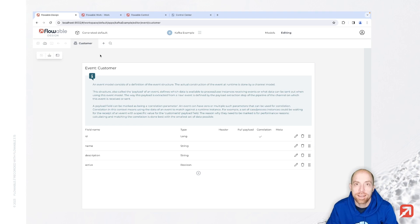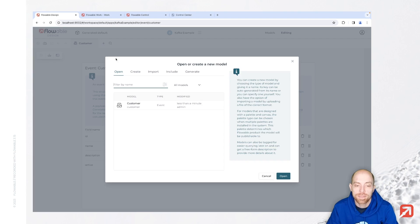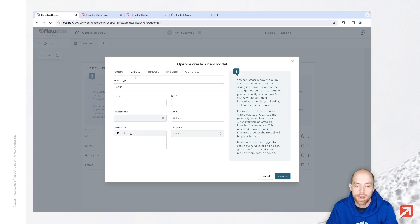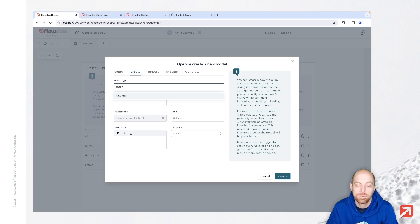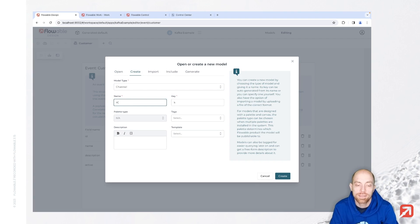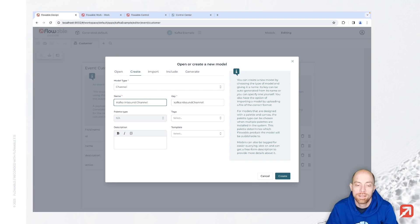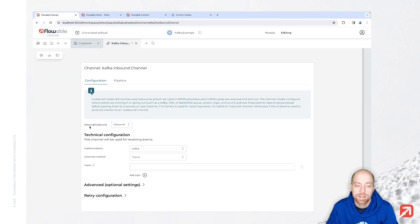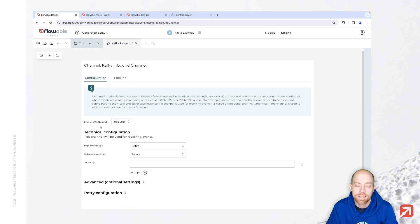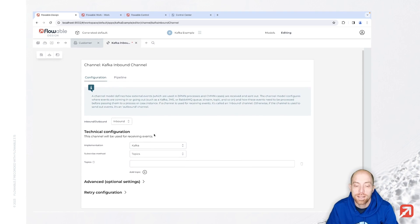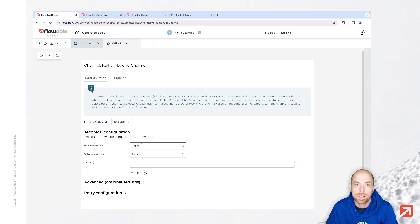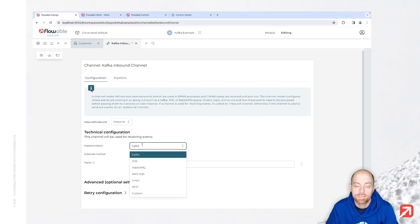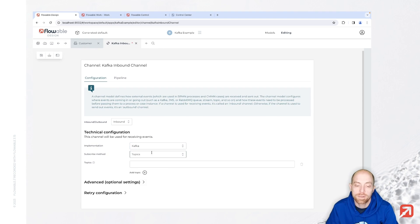We can go ahead and start with specifying how we can receive one of those events. Therefore we need to create a channel. Let's create the channel - that's our Kafka inbound channel. Then we can go ahead and specify how we can receive that event. We have here first the type which is either inbound or outbound. Inbound is exactly what we would like to do. Then we can specify the implementation. Kafka is one of those and that's also the one which I'm going to pick.